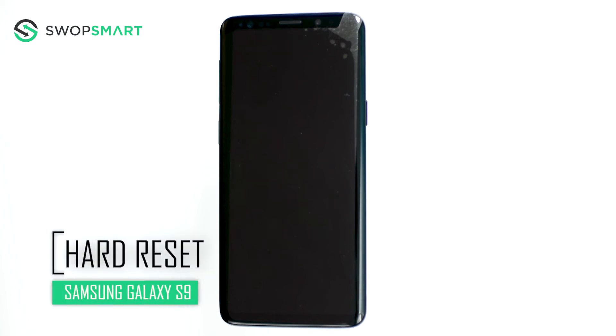Hello everyone, on today's episode of Get Smart with SwapSmart we will be teaching you how to hard reset your Samsung Galaxy S9.